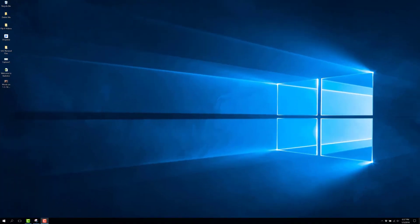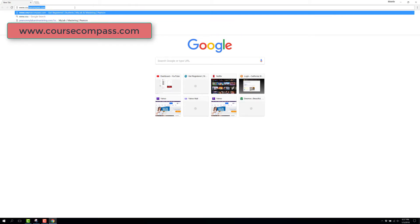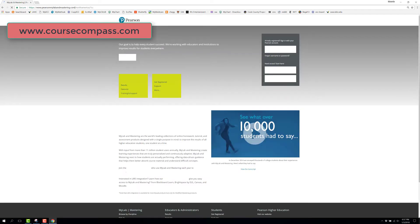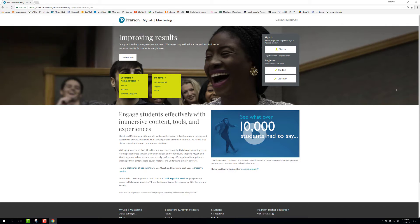Now we're going to talk about how to register for MyMathLab. Begin by opening your internet browser — I'm using Google Chrome. On the address bar, type in www.coursecompass.com. Over the years their address has changed, but coursecompass.com still works and automatically redirects you to their new web address: www.pearsonmylabandmastering.com. You can type either address directly — I personally still like typing coursecompass.com.